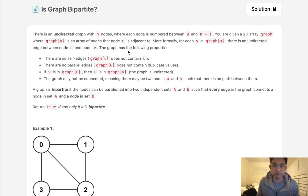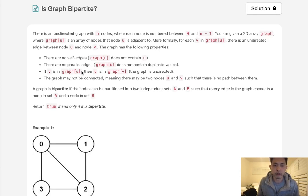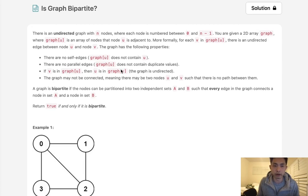The graph has the following properties: there are no self edges, so there's no edge that points back to itself. There are no parallel edges, so basically there's no edge that goes from 0 to 1 and then 1 to 0.